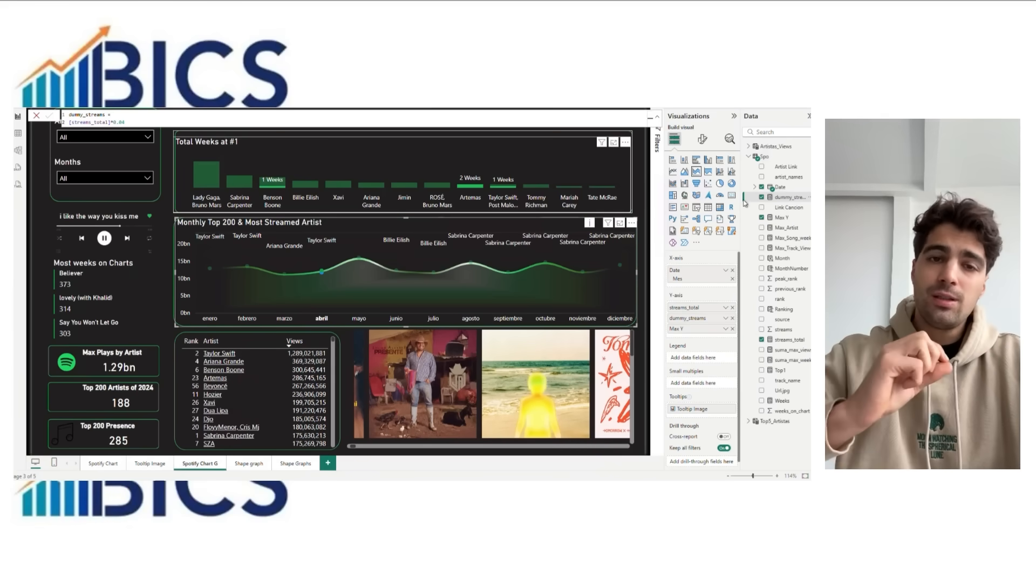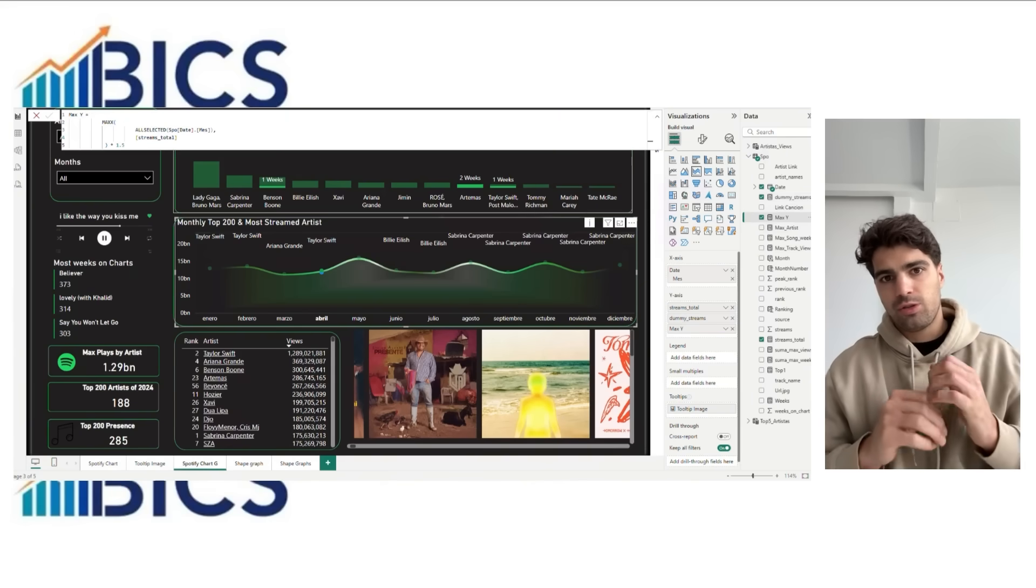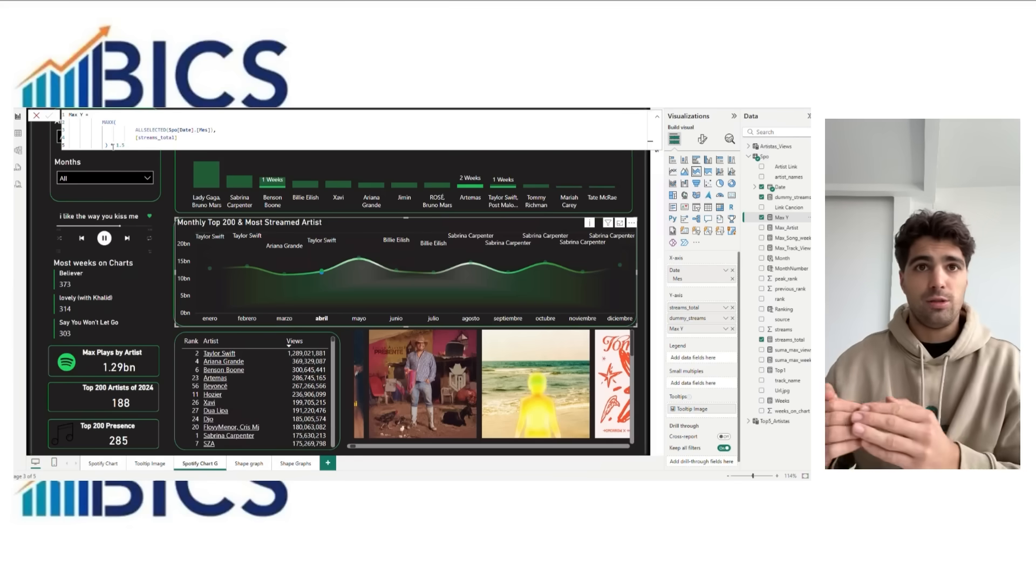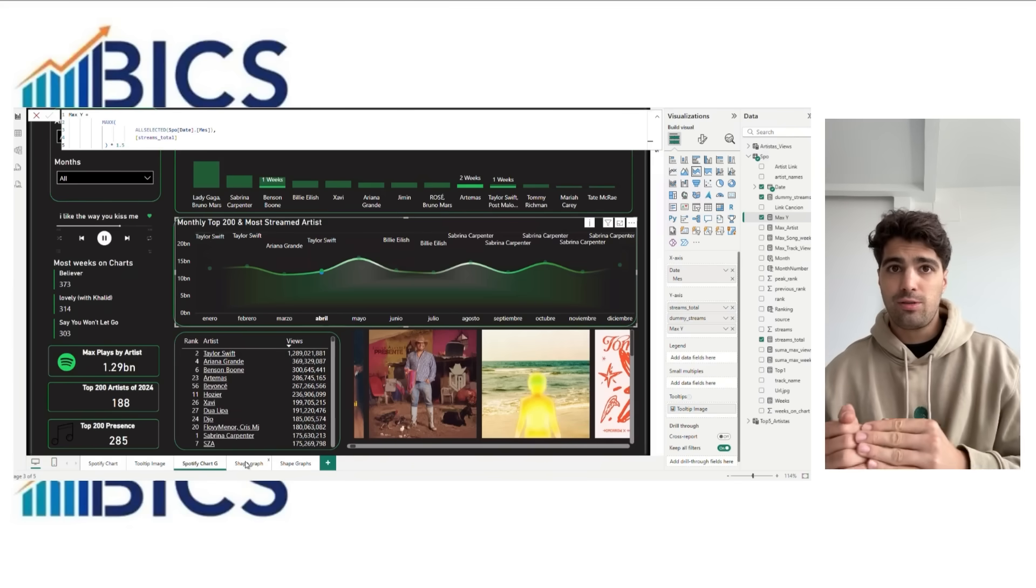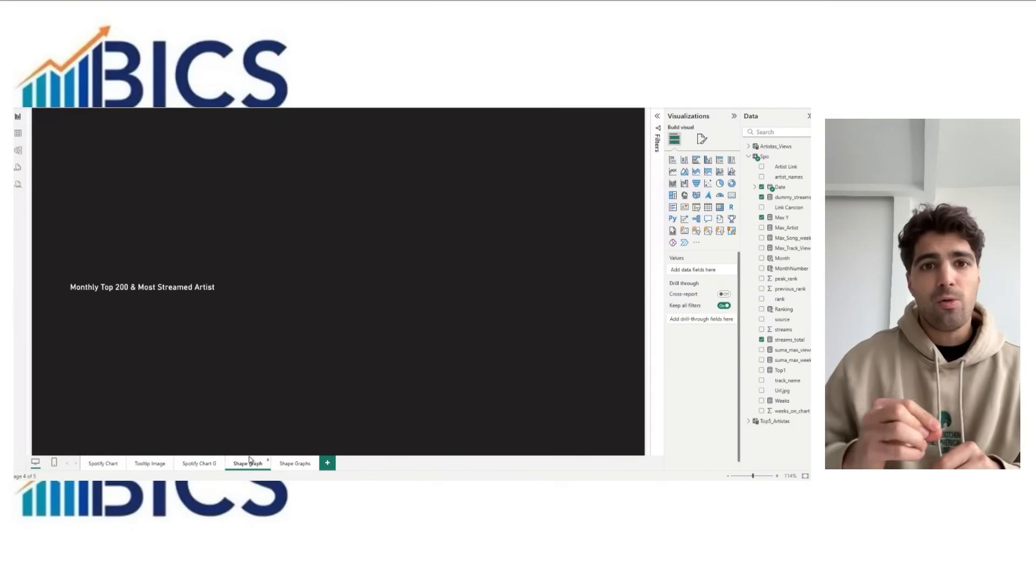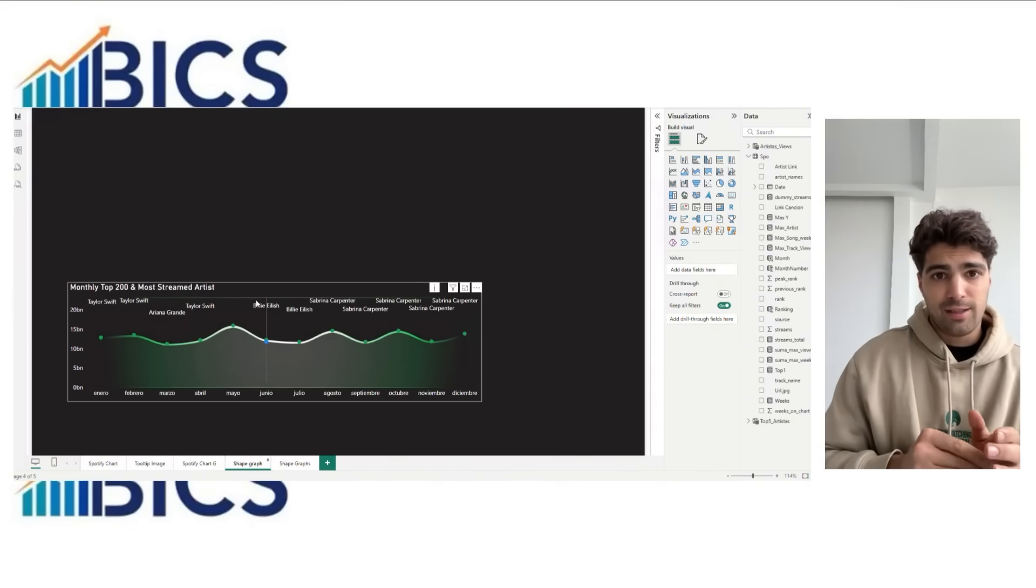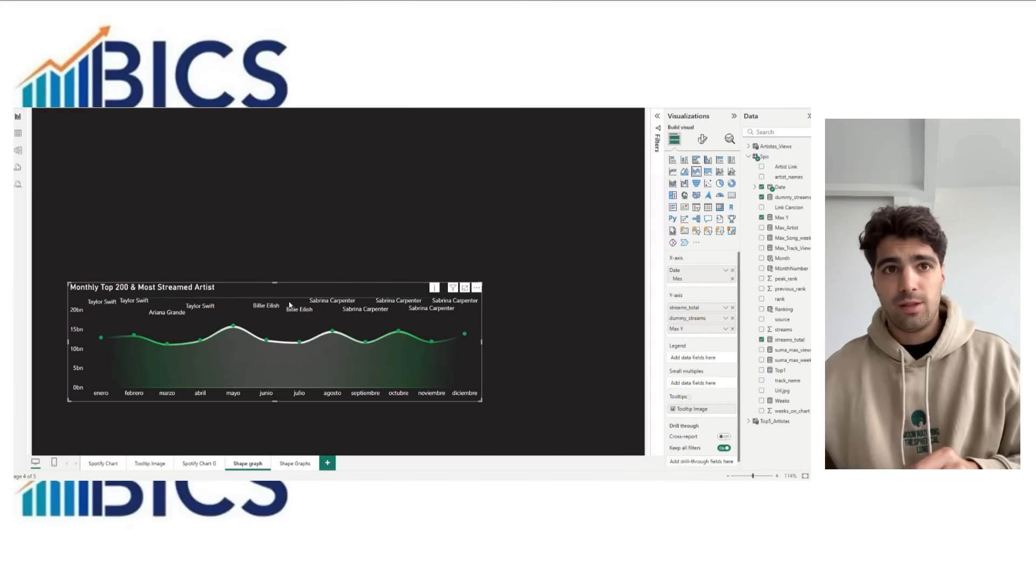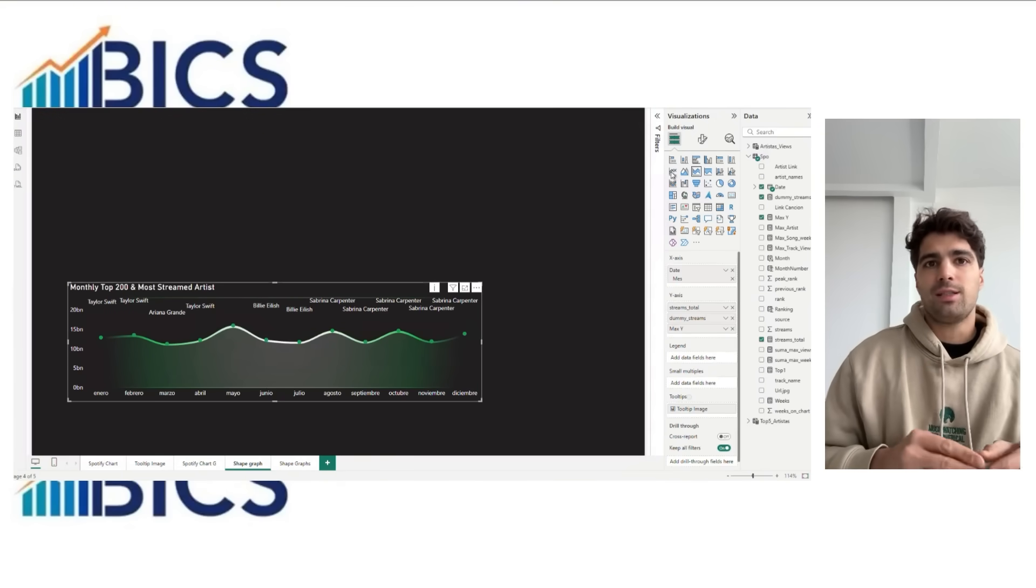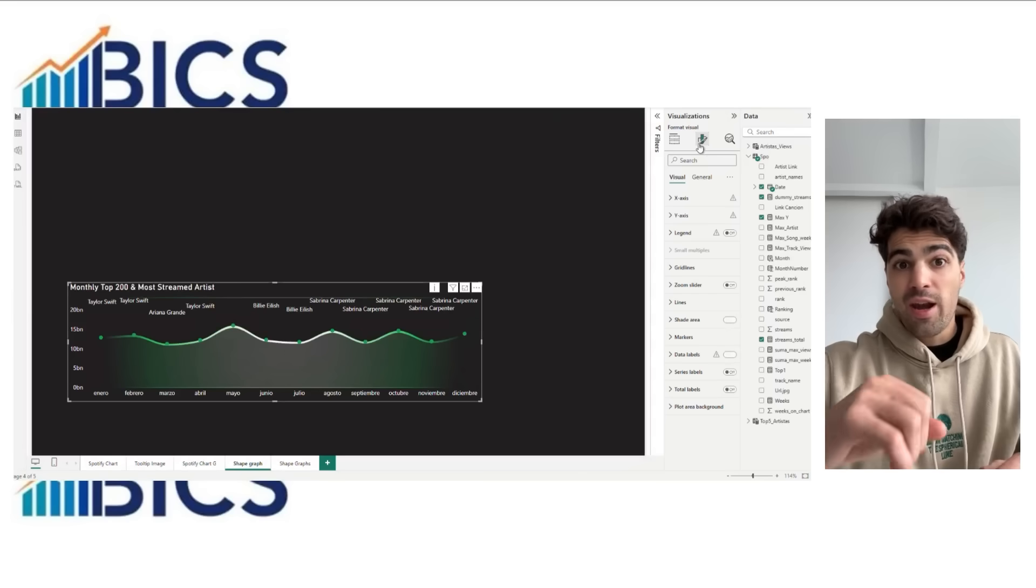With this we will have a lower line that is stream total - it's going to be transparent. The middle line is the dummy streams, visible with gradient color. And a top line that is max Y, that is going to be transparent. This layering gives us a smooth color transition. You're going to see everything right now.